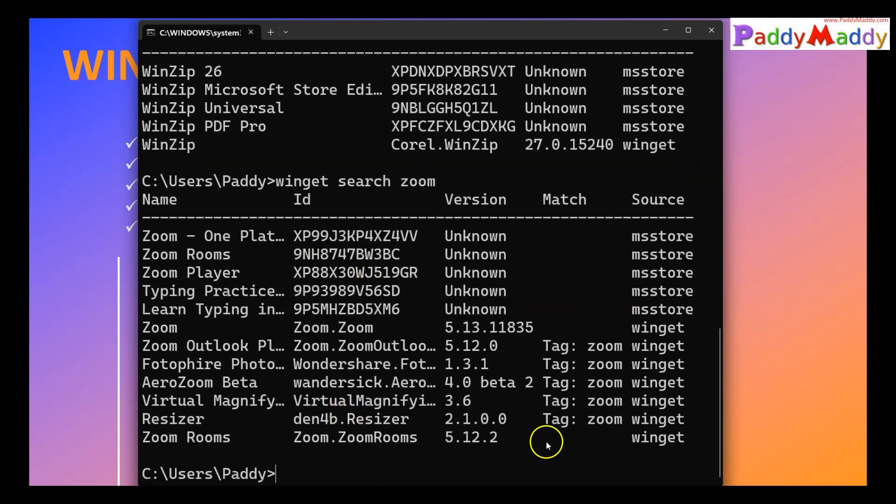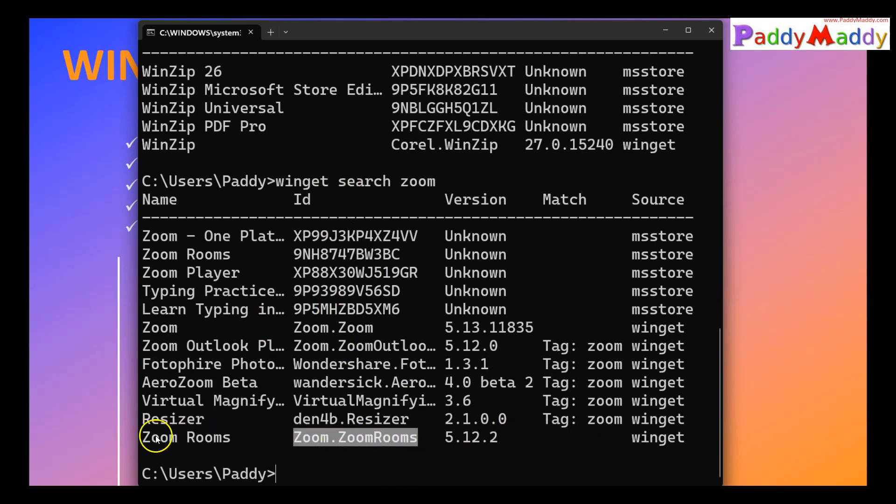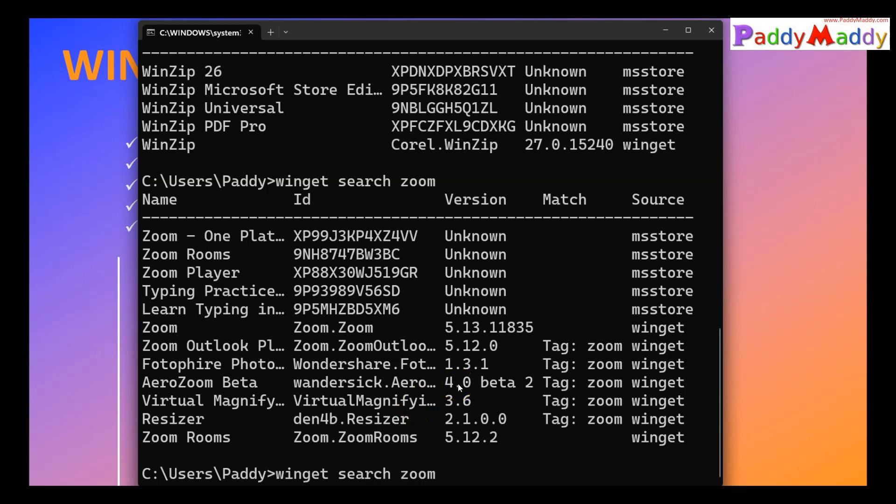Similarly, if I search for a Zoom application here, for example, it's going to search and this application, in this case the Zoom application, is published by Zoom company. A company called Zoom company, the Zoom producer, the application developer, has already readily made it available for you. All you have to do is just install on your machine.